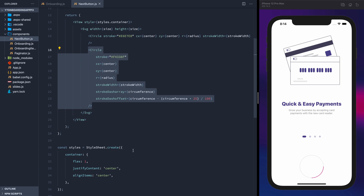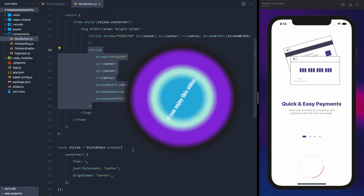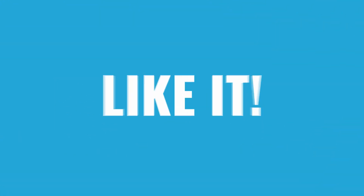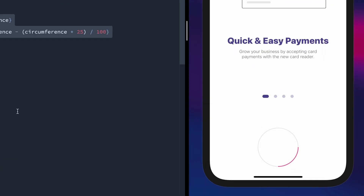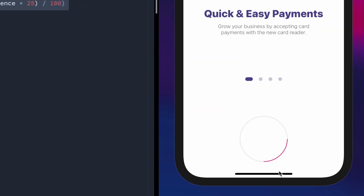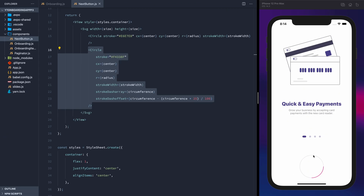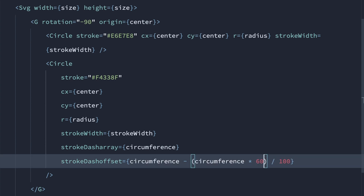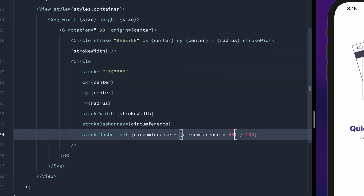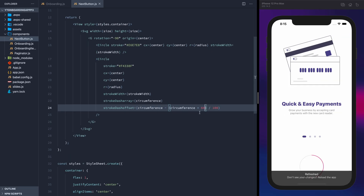Using the dash array and offset will allow us to make a partial line around the circle. You can see though that the offset doesn't actually start at the top of the circle like we'd want, so we'll need to rotate the whole thing by negative 90 degrees. If I change the percentage to 60, now the progress will be 60% around the circumference. Pretty cool.